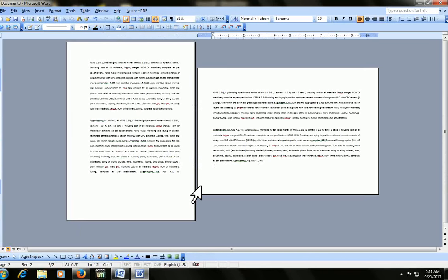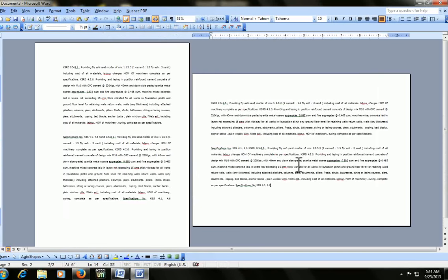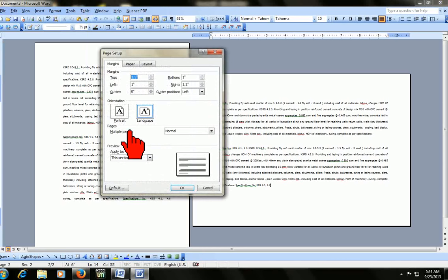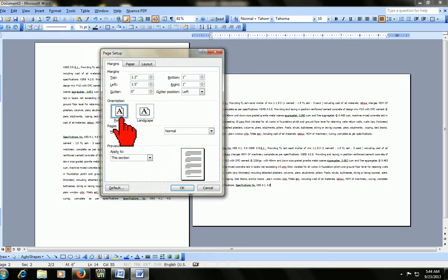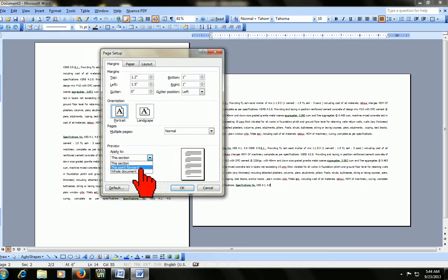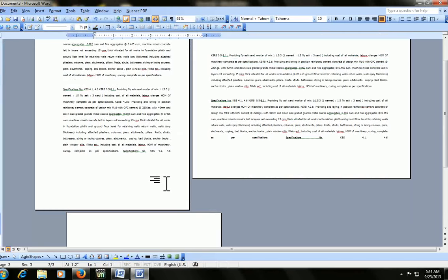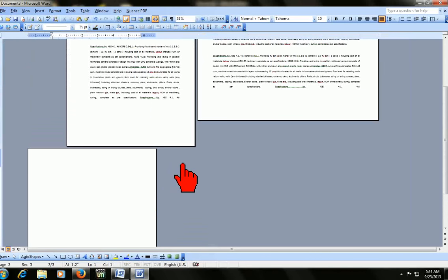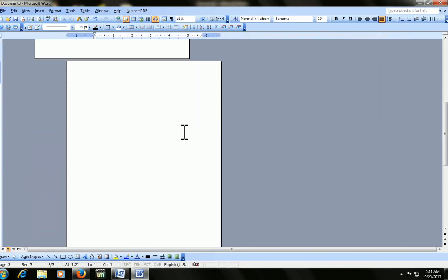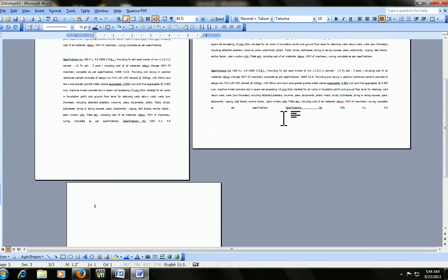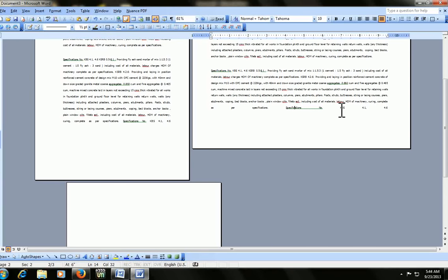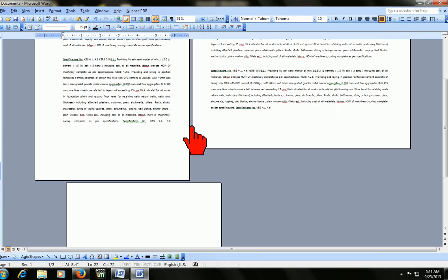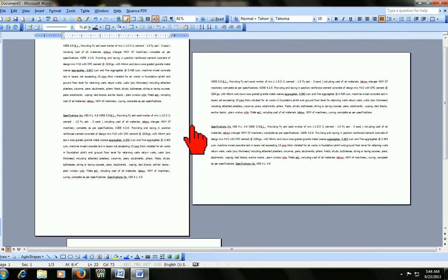After this, if you want portrait again, click the cursor at end of the text, go to page setup. Click on portrait and click on this point forward. That's it. If your line has too much spacing, just go to end and press enter. It will be fine. Here also same thing, enter. That's it.